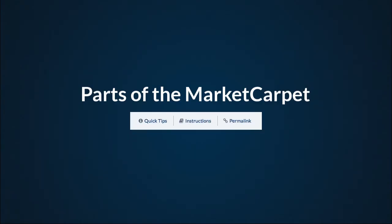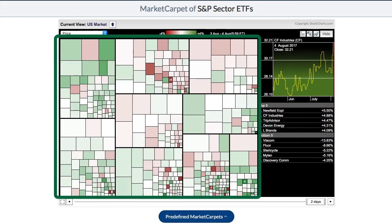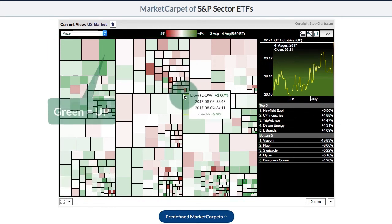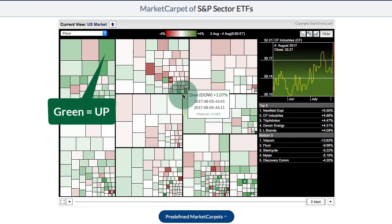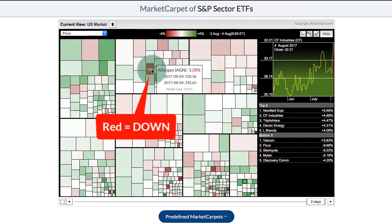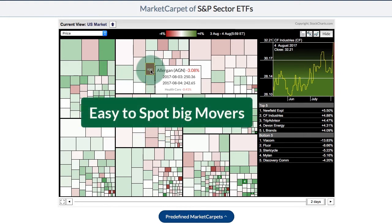Now let's look at the parts of the market carpet. The first part is the actual market carpet itself — there are green and red colored squares shaded in different versions of green and red. The darker green they are, the bigger the percentage gain, and the darker red they are, the bigger the percentage loss. At a quick glance you can easily see where the bigger gainers and losers are.